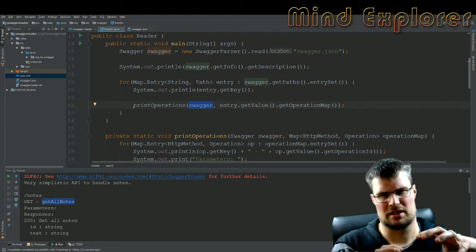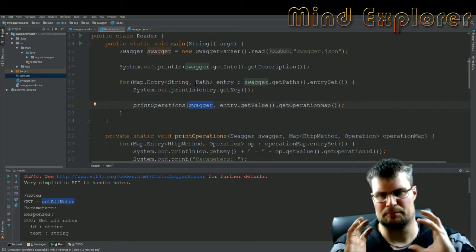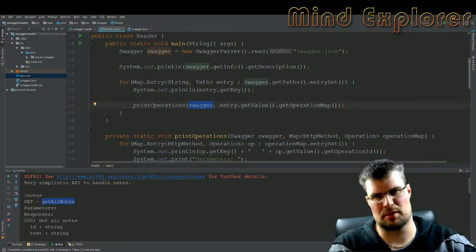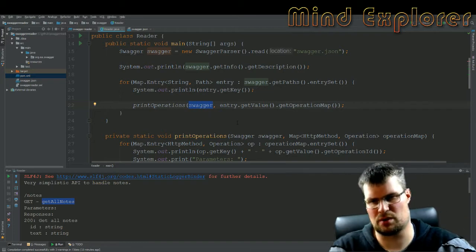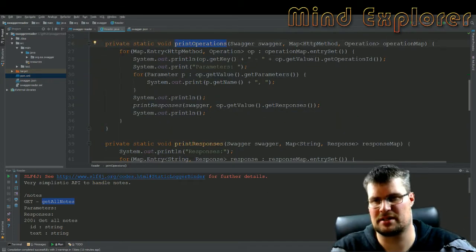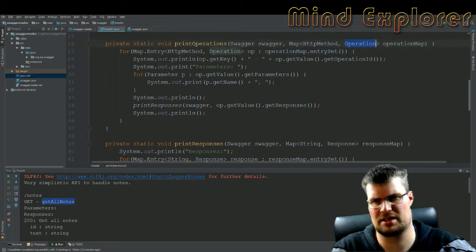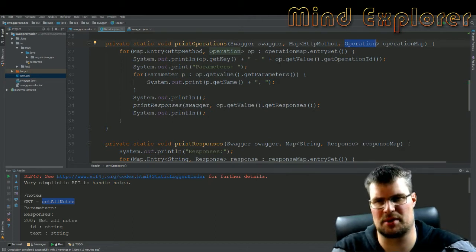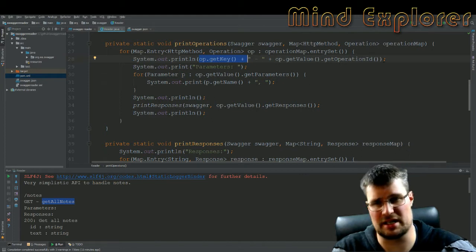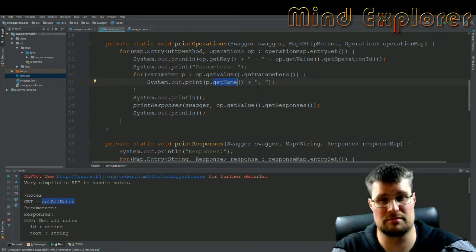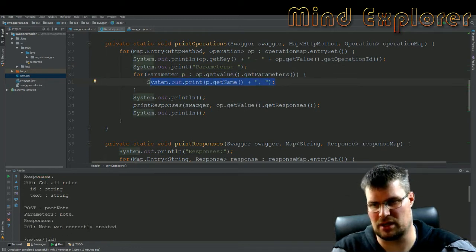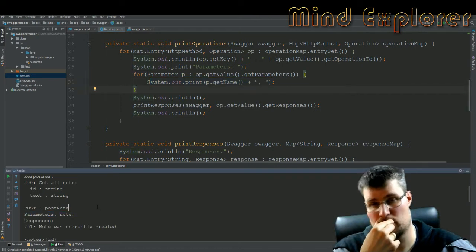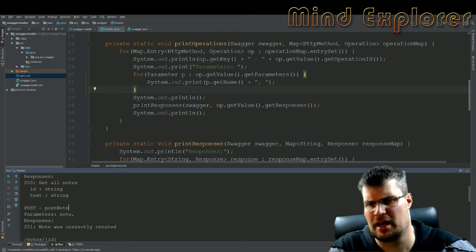So I will pass that through to my functions. This print operations here, it takes this map that I get in with the HTTP method and operation, it will loop through those and print out the key as you see here, get, and then the operation ID. It will print out all the parameters and just print the name of them with a comma after. So those are the parameters you see down here in the post call or the post request. And then I will print the responses.